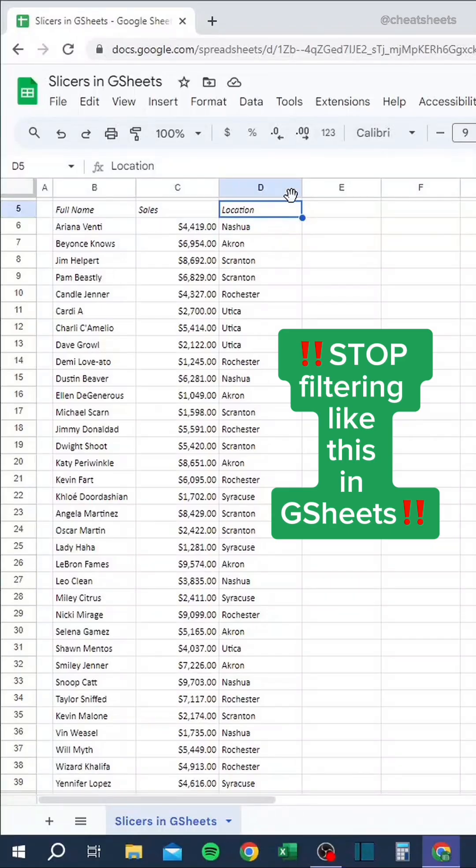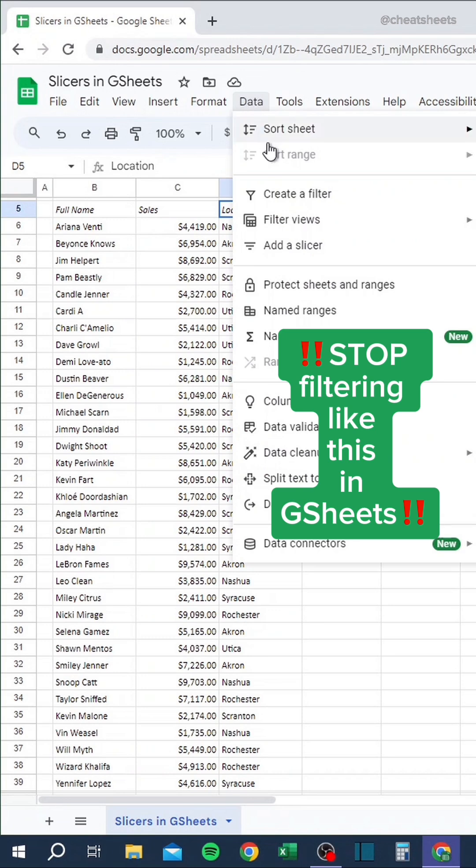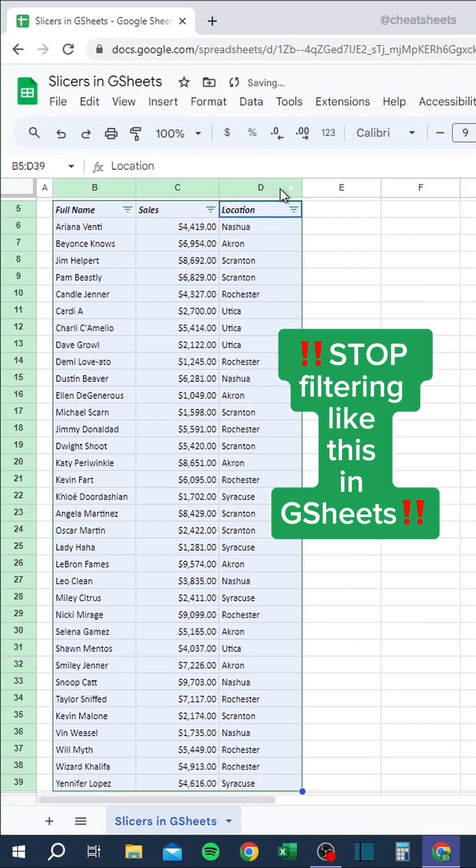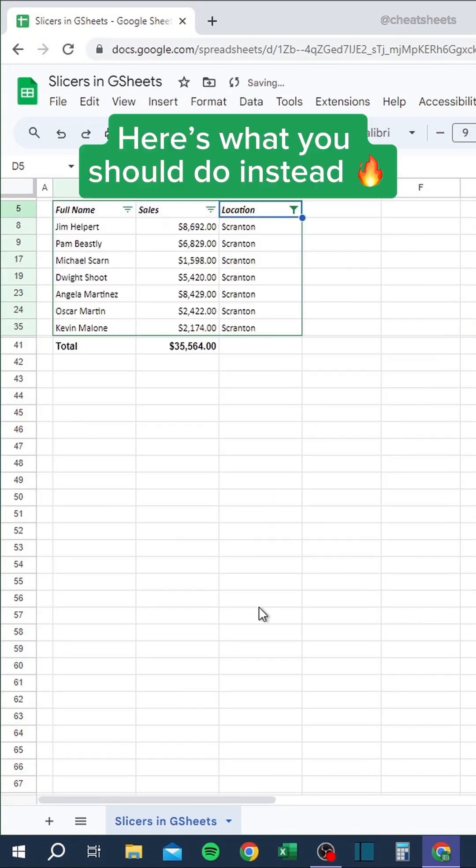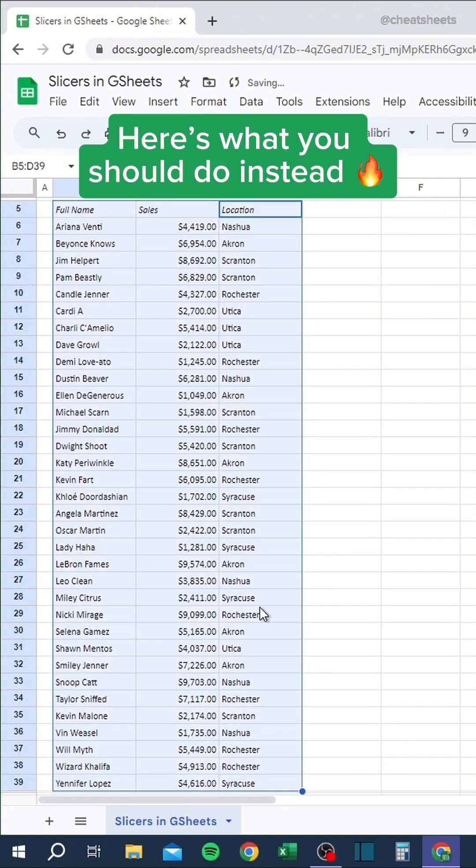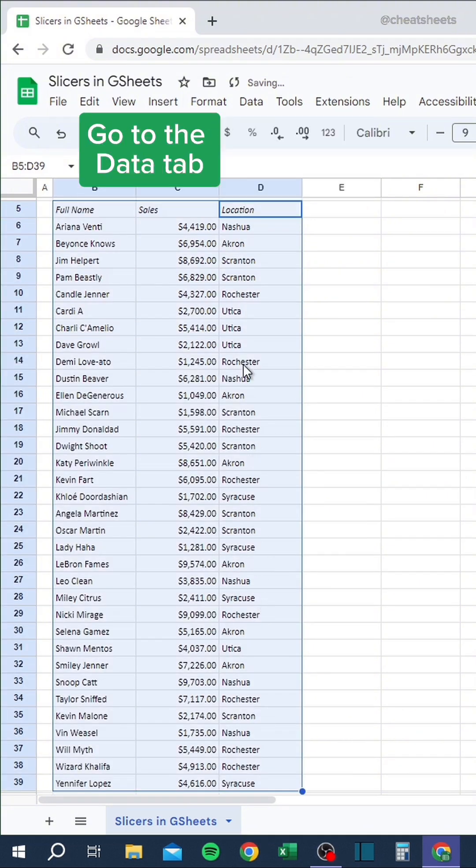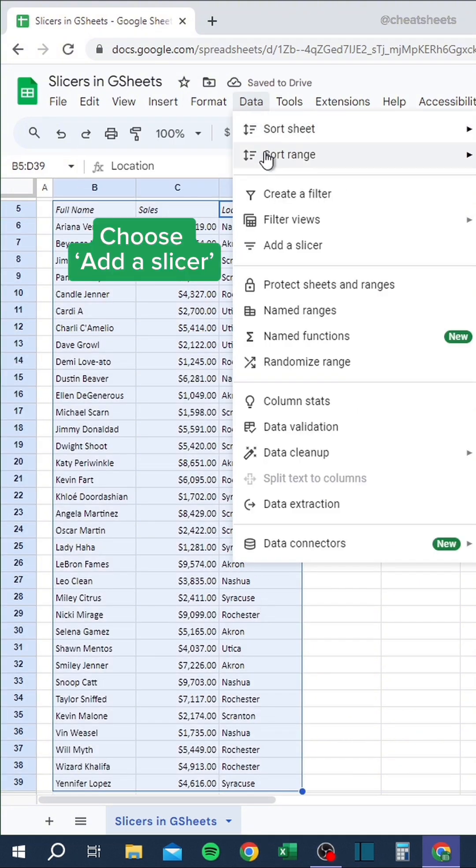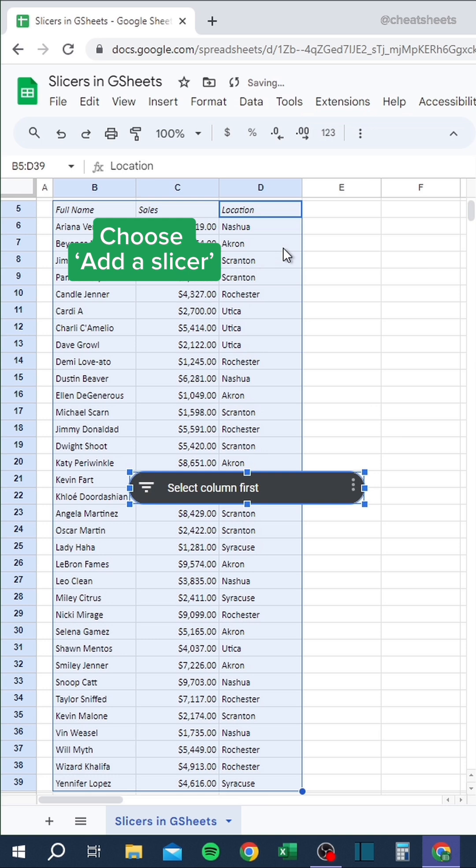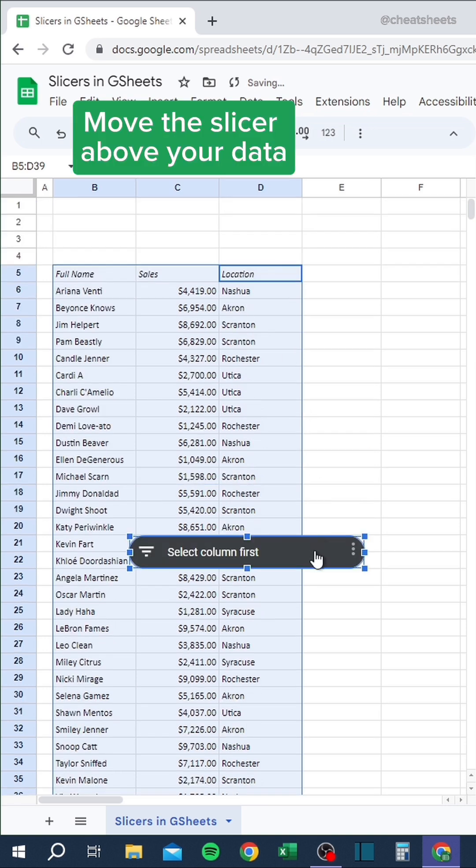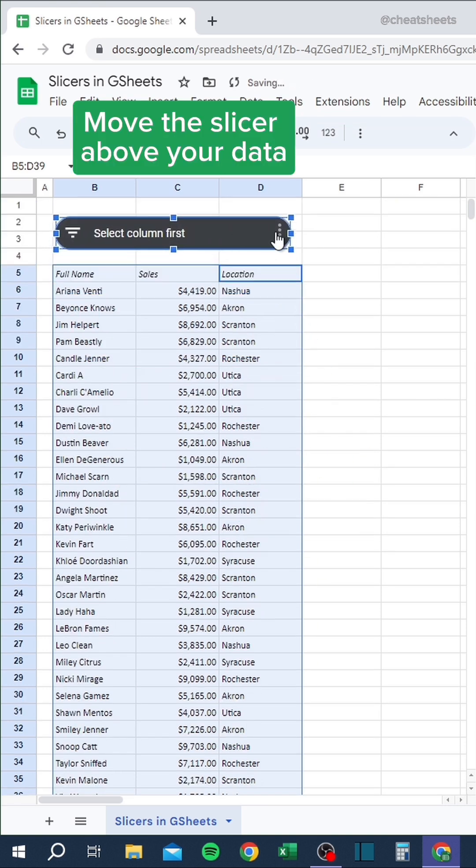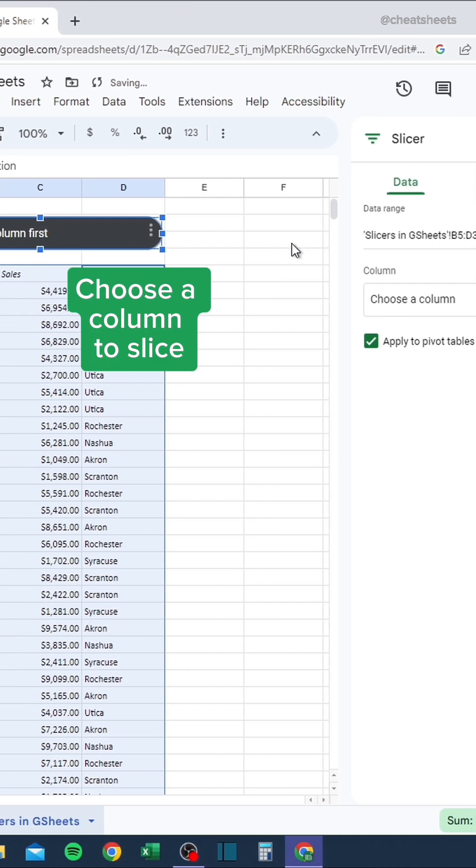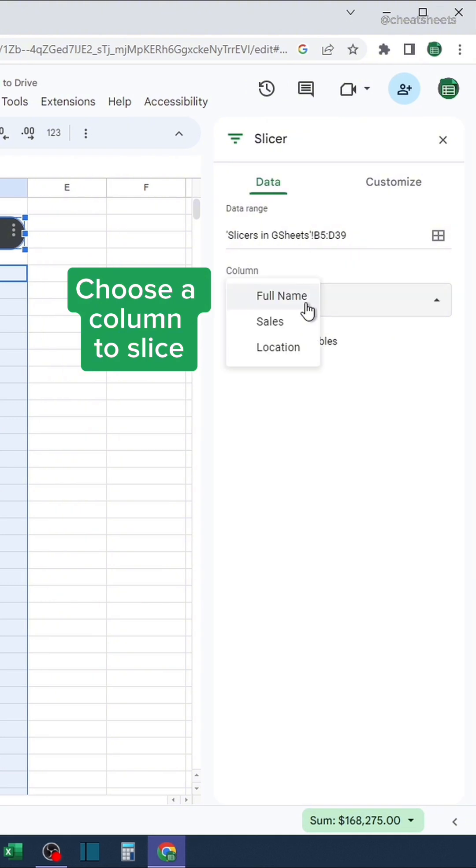Stop filtering like this in Google Sheets. Here's what you should do instead. Go to the Data tab, choose Add a Slicer. Move the slicer above your data. Choose a column to slice.